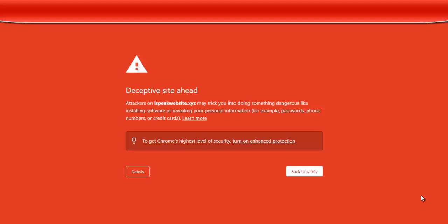Before now, it was not as rampant, but I think this period it is very rampant — any site that is used for deceptive purposes, Google will flag that website. So I'm going to show you how you can remove this deceptive site ahead from your site. I want to show you how you can remove this and how you can avoid this.